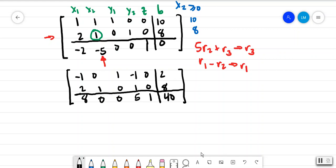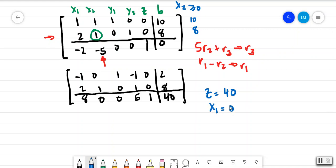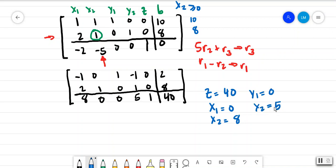The optimal solution is that z equals 40. We also have x1 equals 0 and x2 equals 8. Now this is where things get a little interesting: technically y1 equals 0 and y2 equals 5. And remember, w is essentially the same value we got for z, which is 40.